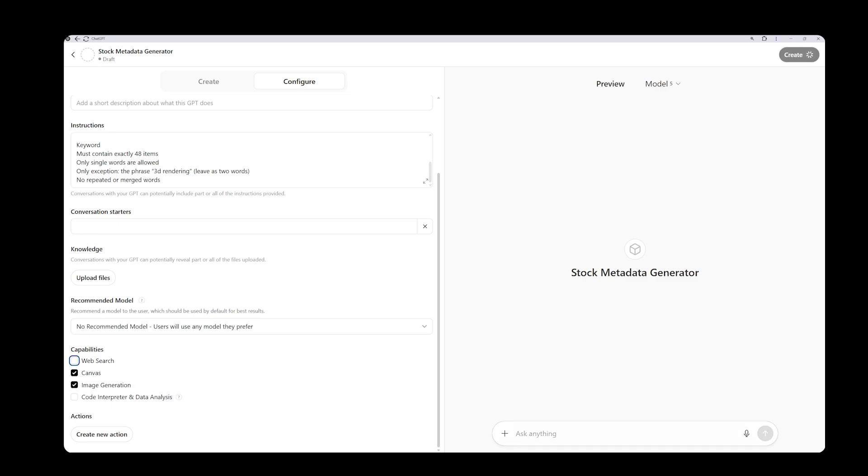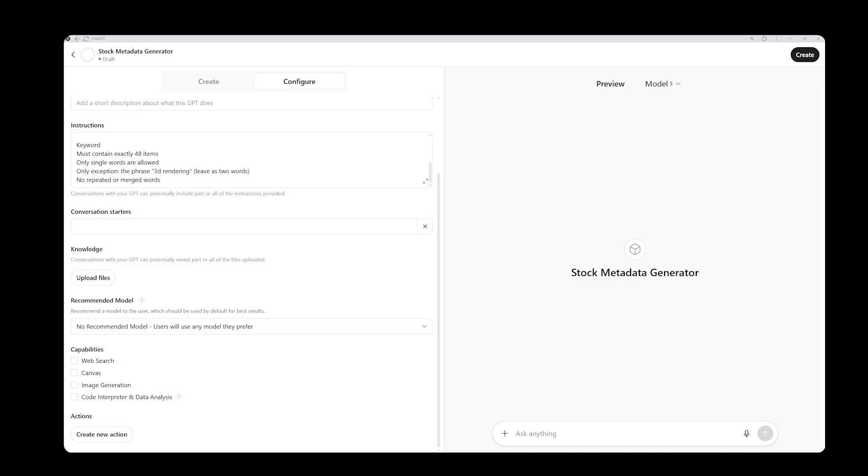You can modify these settings according to your own use case. Similarly, for image generation, we don't expect this assistant to produce images so that feature can also remain disabled. We have entered the instructions and adjusted the capabilities. The next step is to publish it. But before that, it is important to test. For now, it's still in draft mode. To save it, you would normally click the create button. But before doing that, we will test it using the preview mode.